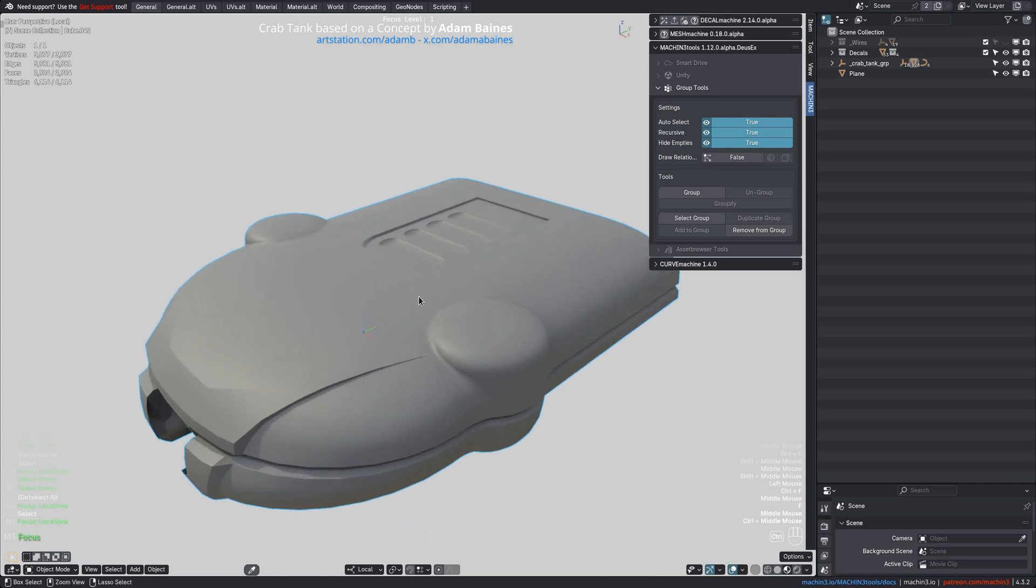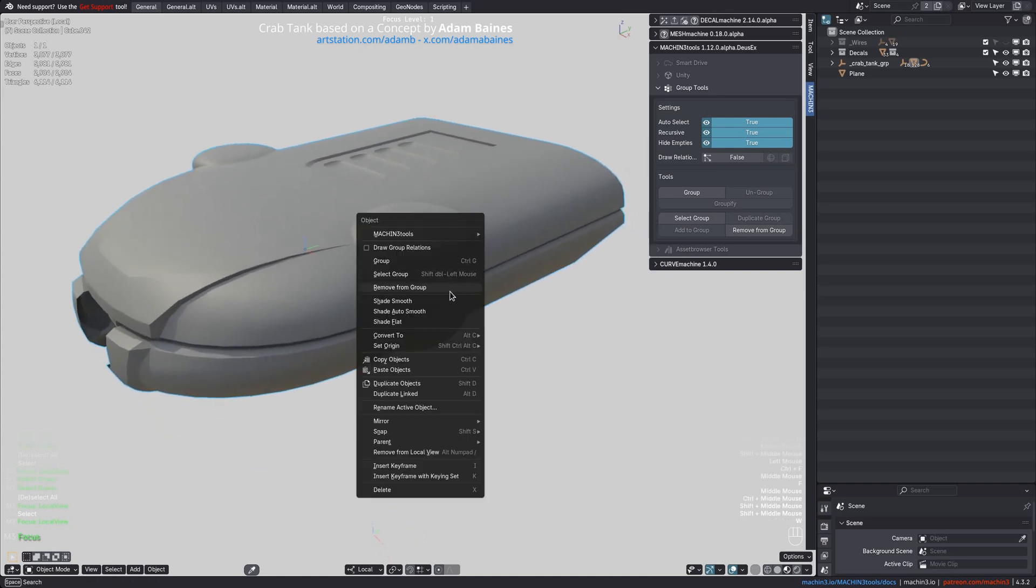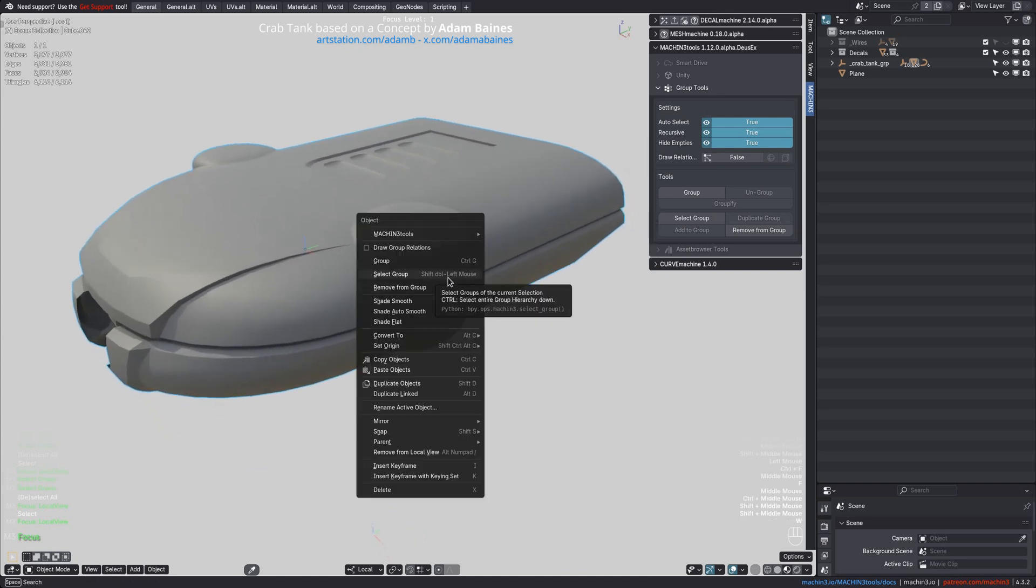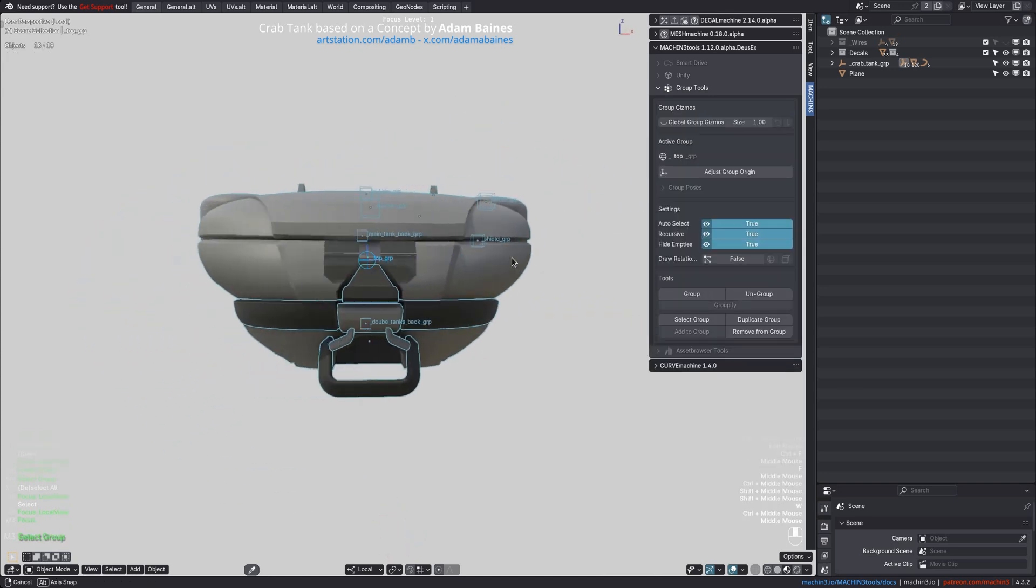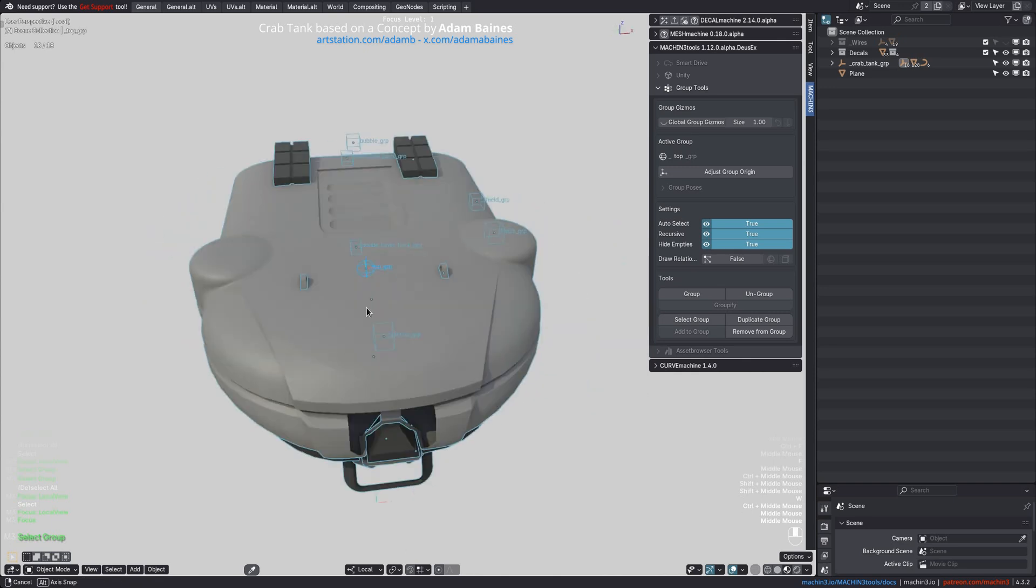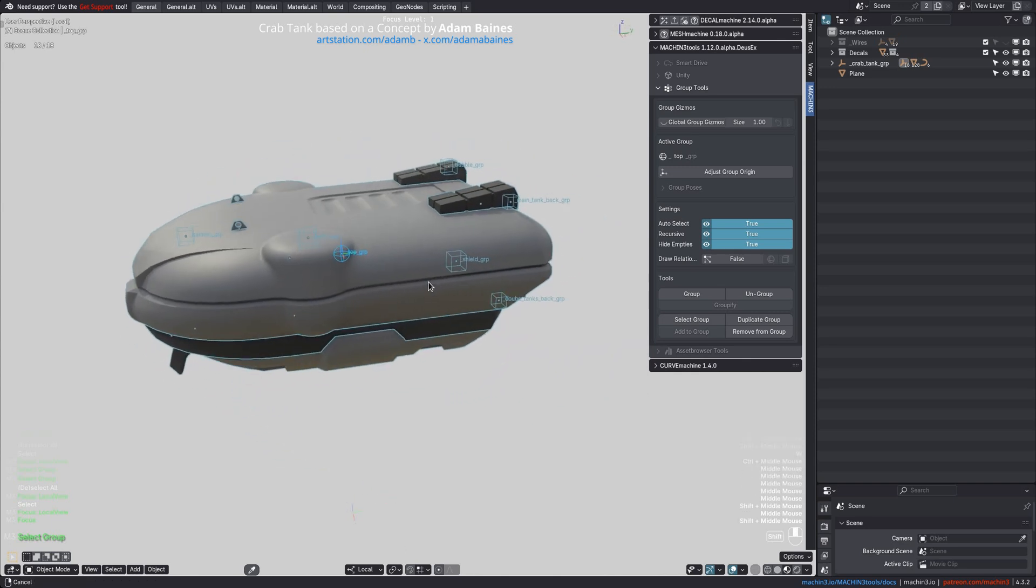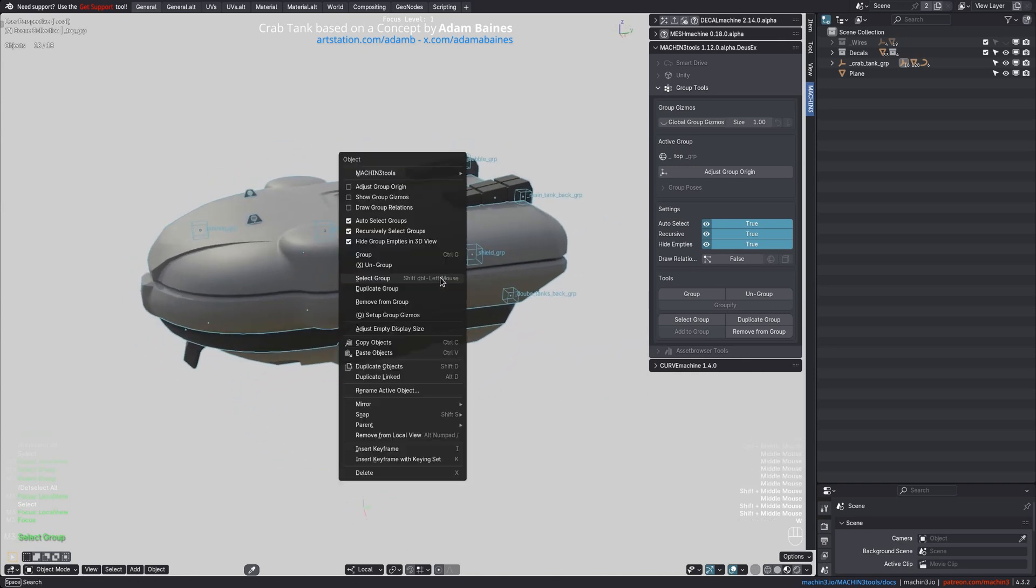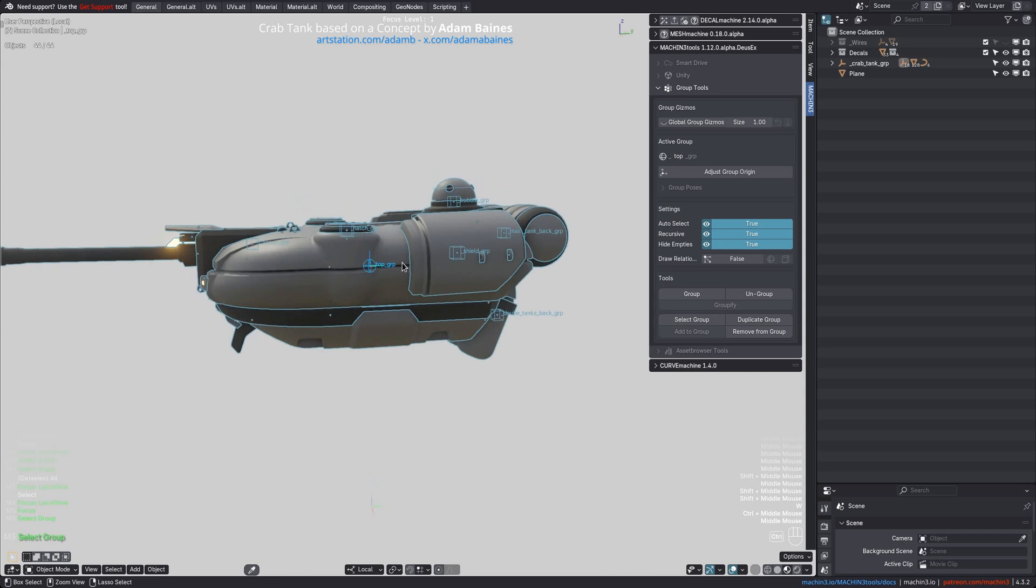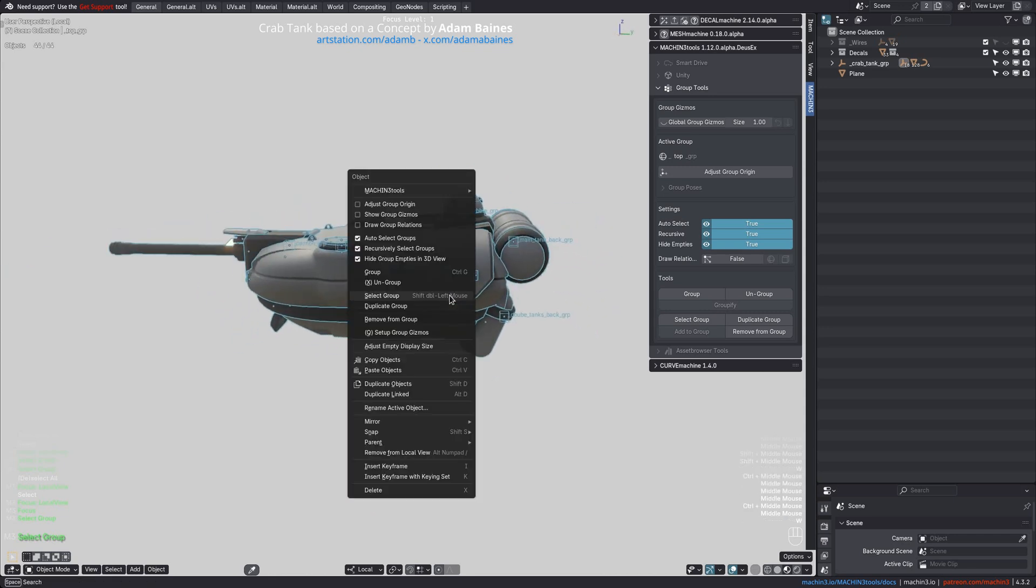But even without the Ctrl-Mod key, you can run the tool repeatedly to select down the hierarchy one step at a time to increasingly bring more objects into local view. And now we've reached the very bottom of the group hierarchy.